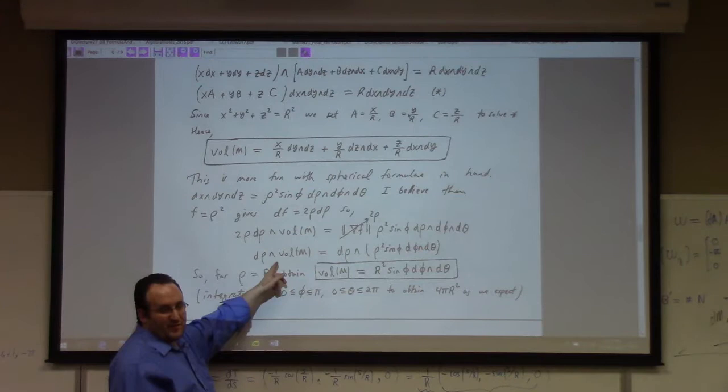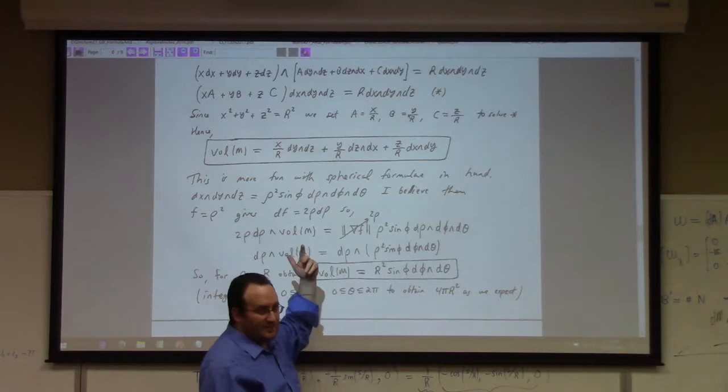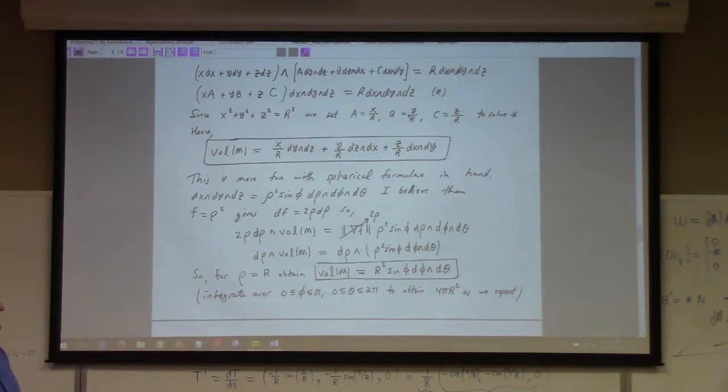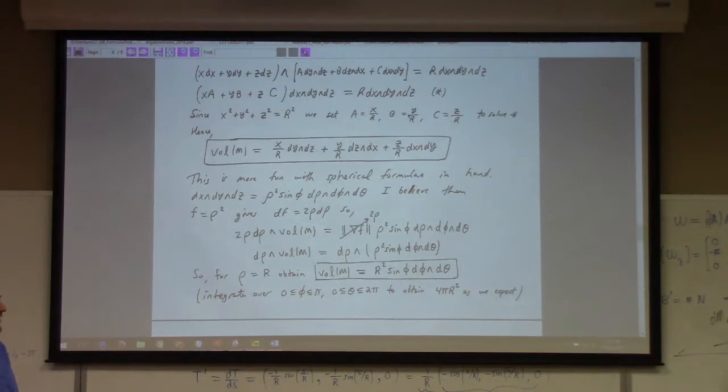You can take the interior product with partial/partial rho on both sides, which gives you the volume form for the sphere. That is exactly the wedge product version of the classical formula ds vector equals r squared sin phi d phi d theta, which we derive through very different-looking means in Calculus 3.